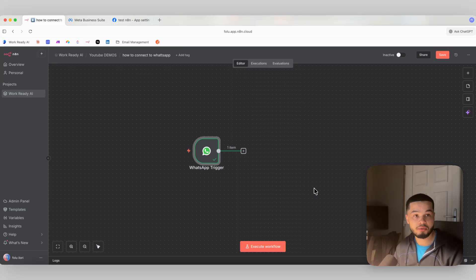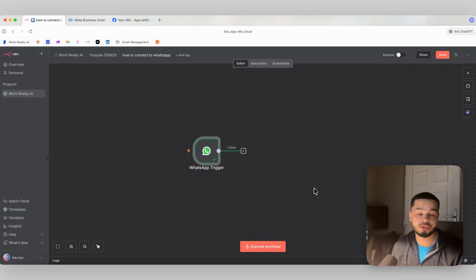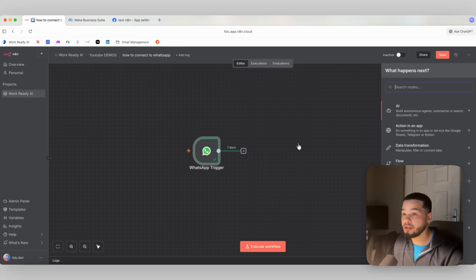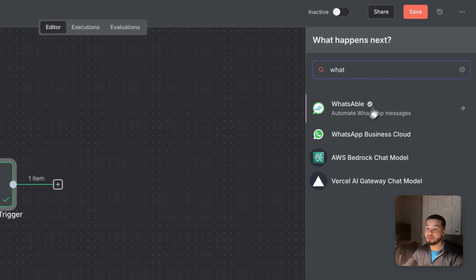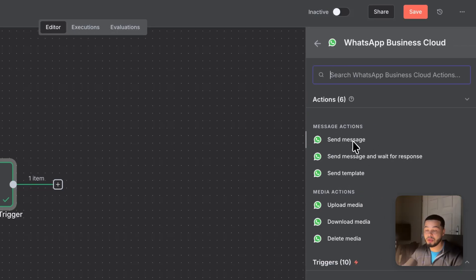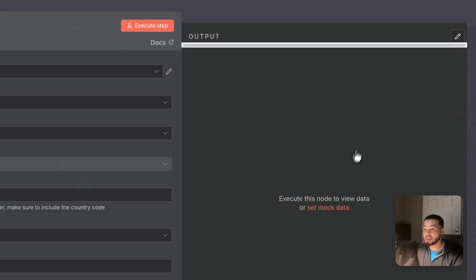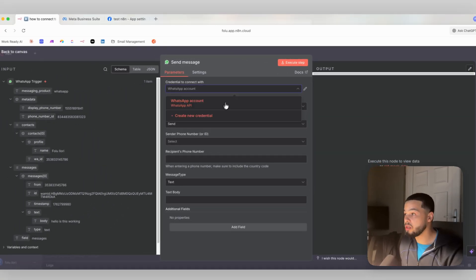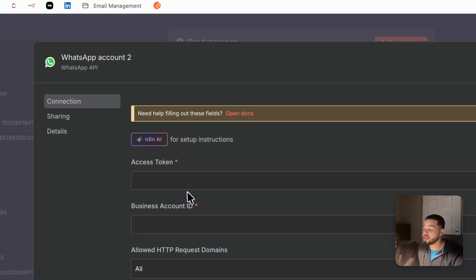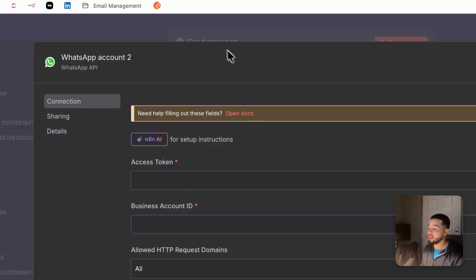Now the last thing we need to do is configure it so we can also start sending messages. To do that, we're going to come over here and select WhatsApp again, except this time it's going to be 'Send Message' — you can see we have message actions and 'Send Message.' Select that one. For this, we need to create a new credential, and it's asking us for an access token and a business account ID.